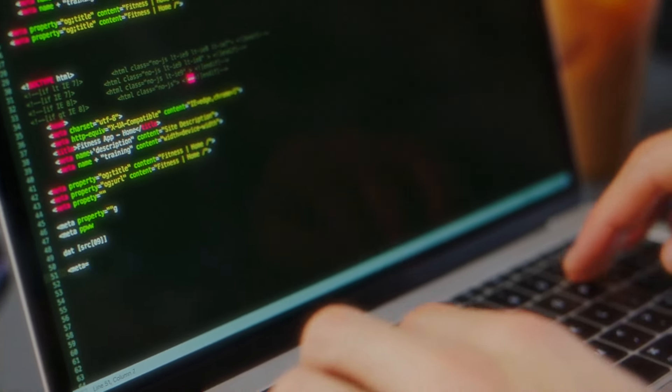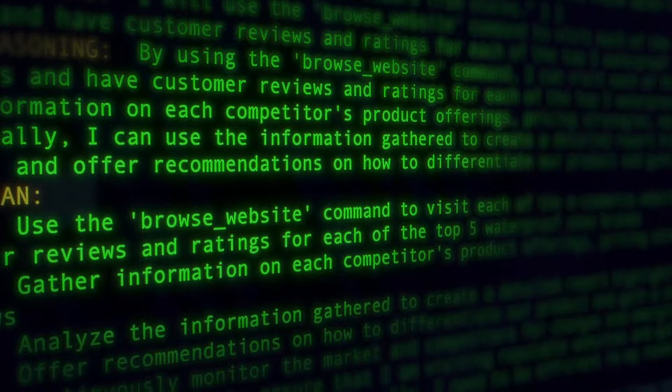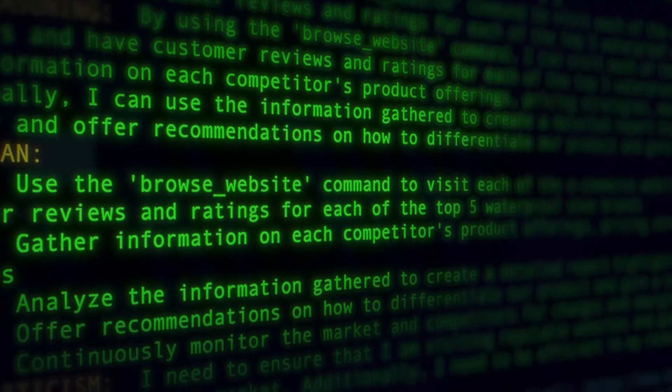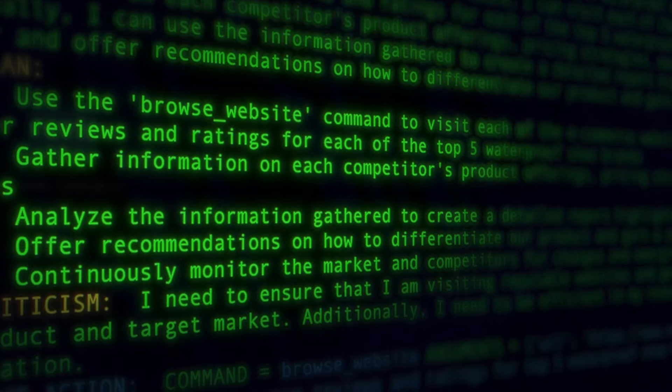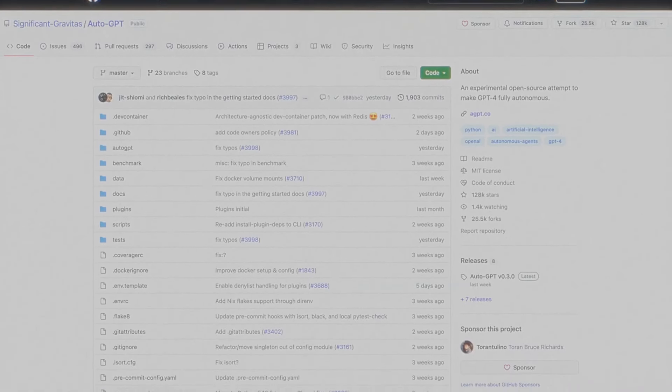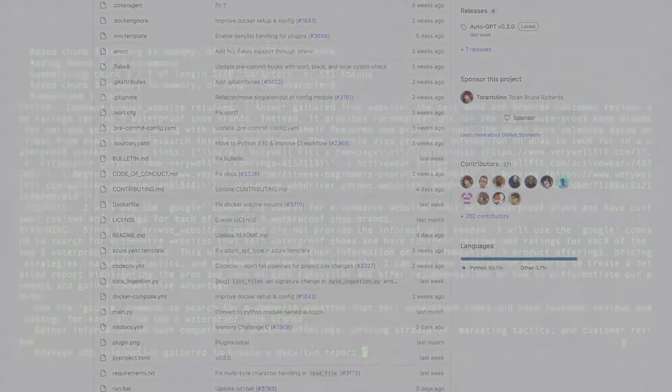Similarly, companies like Adept are working on building similar agents that can navigate websites such as Wikipedia, Redfin and Craigslist, as well as popular office applications like Salesforce.